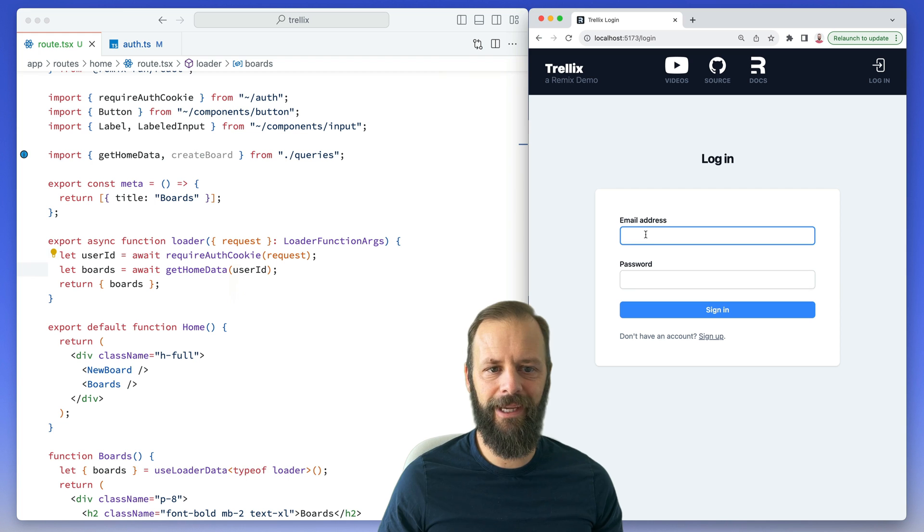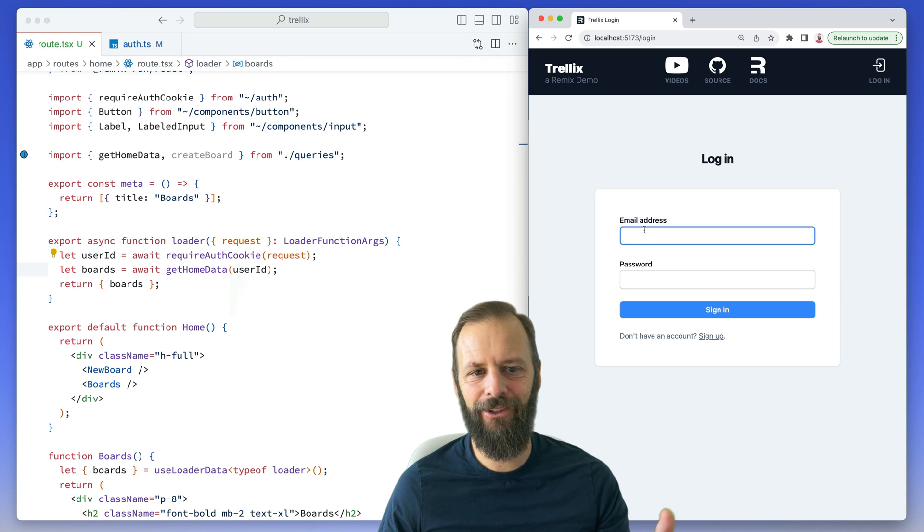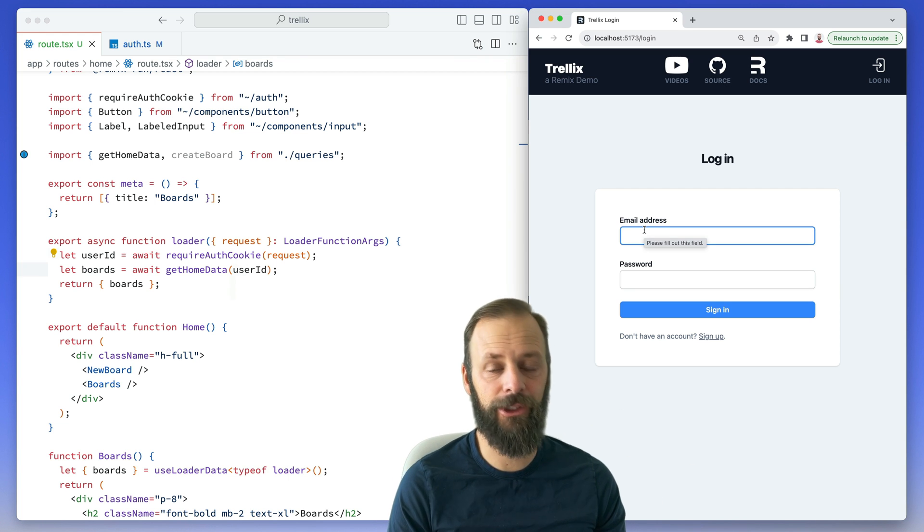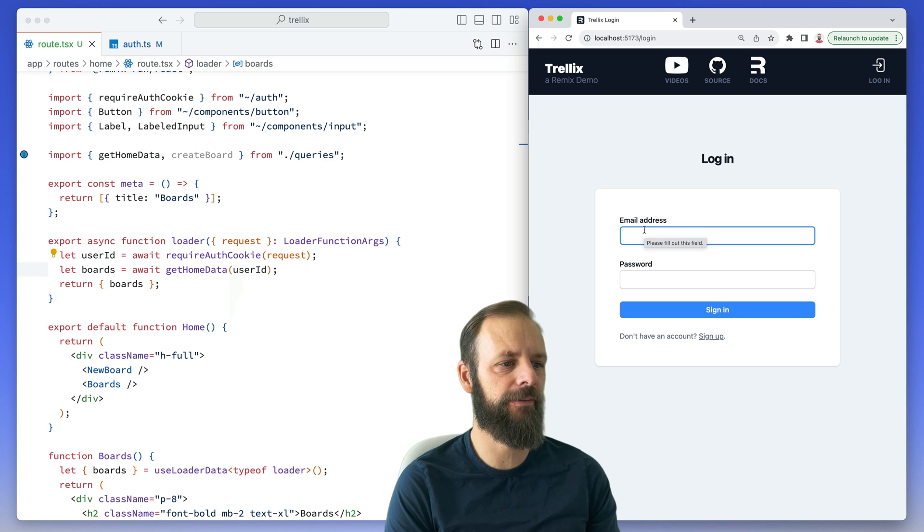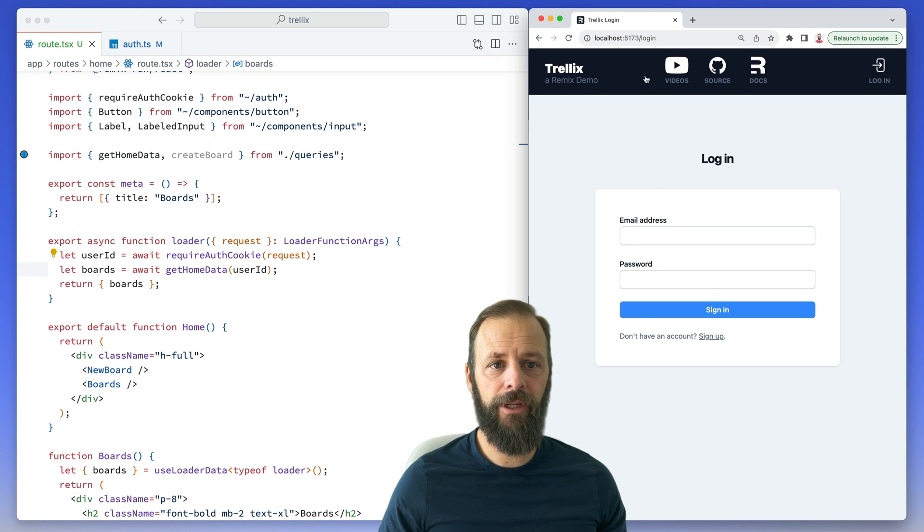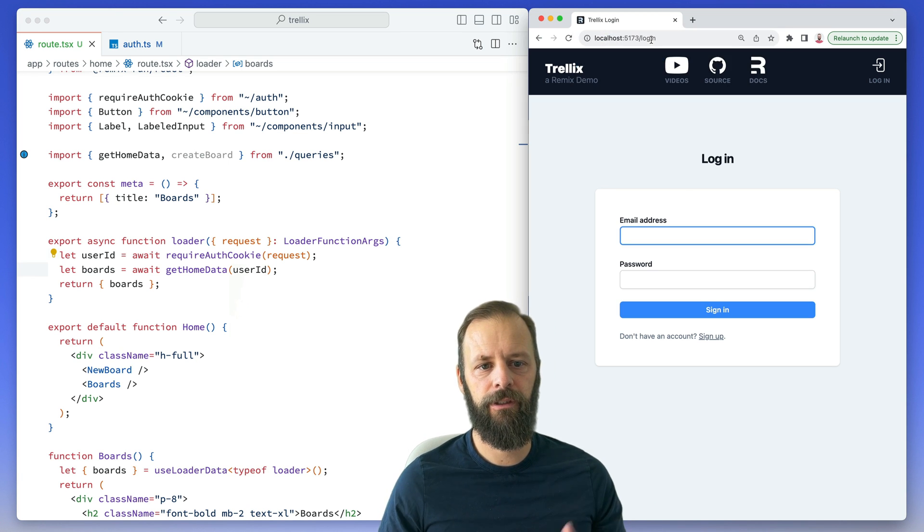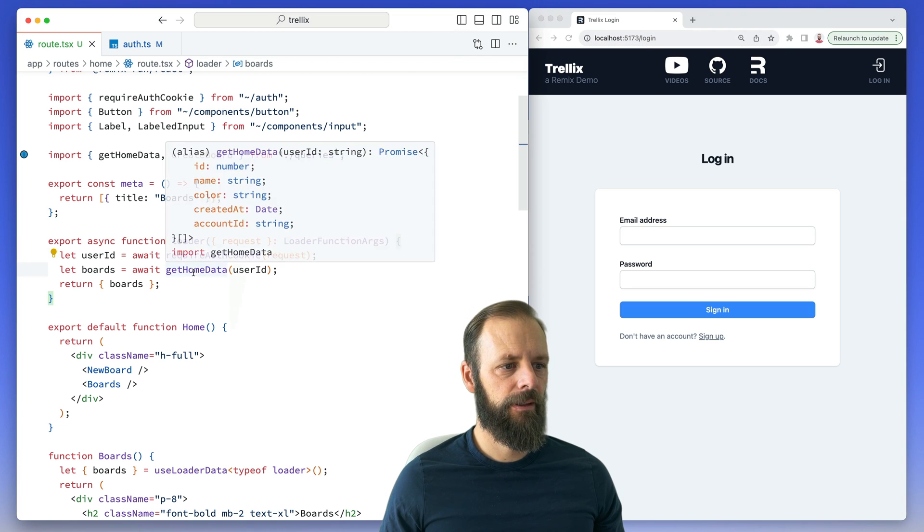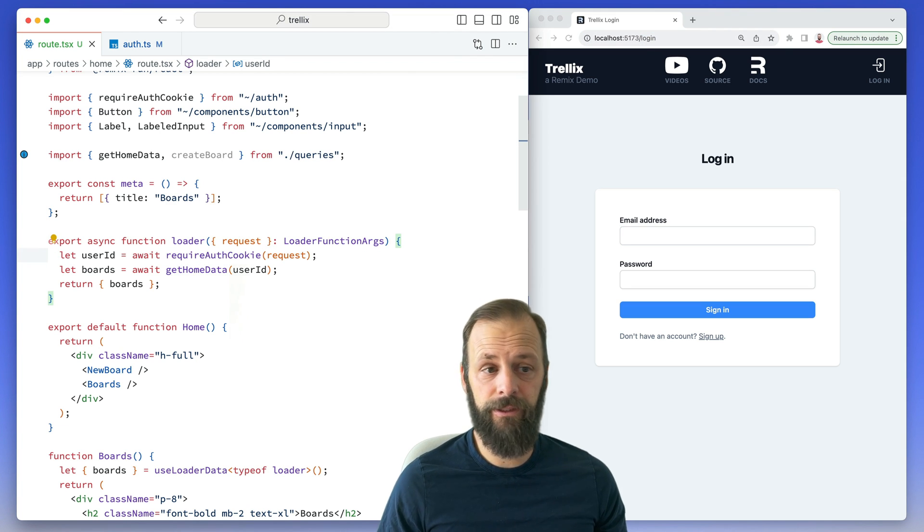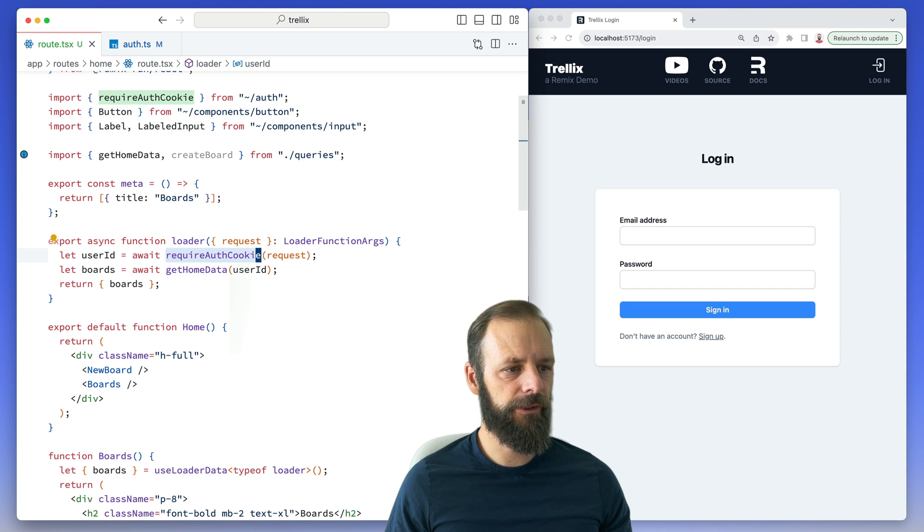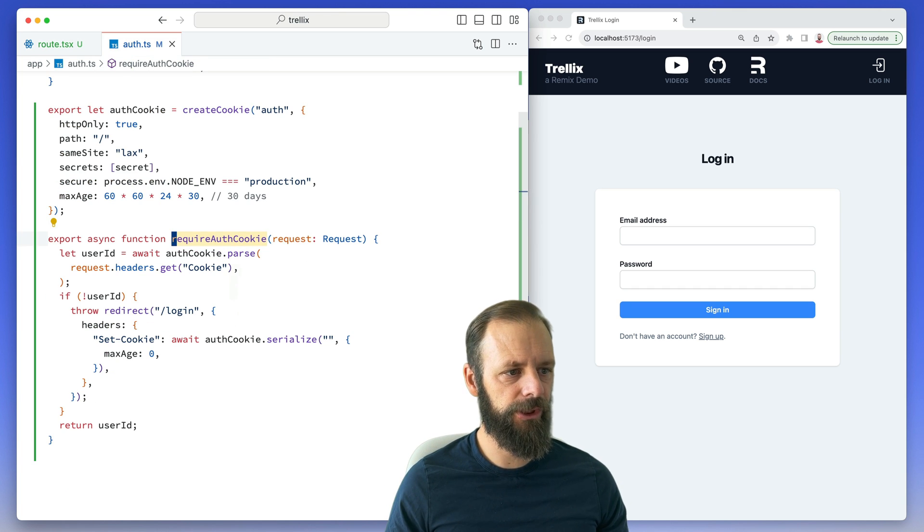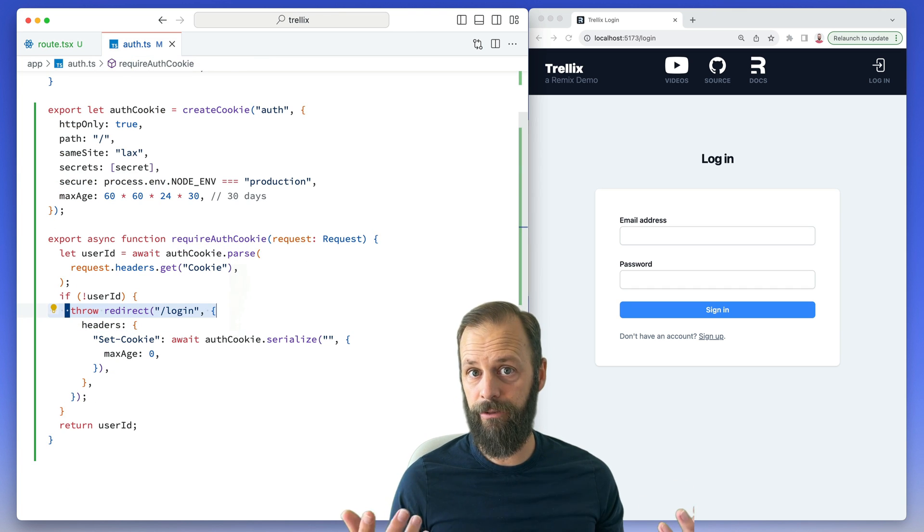Hey man, HMR with server-side code is really cool. We actually call it HDR, hot data revalidation. Okay, so now if I ever try to go to the home page and I don't have a user, notice we get redirected back to login. And that is how we can protect a route: write a function that requires the auth information, and if you don't have it, throw a redirect.